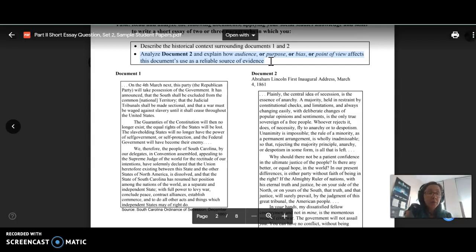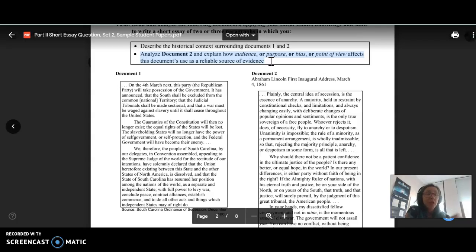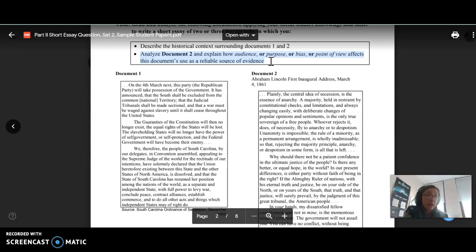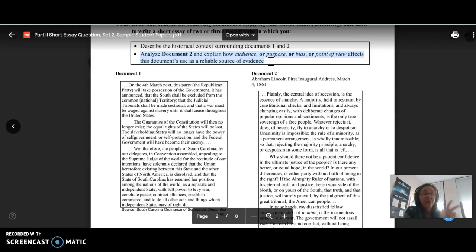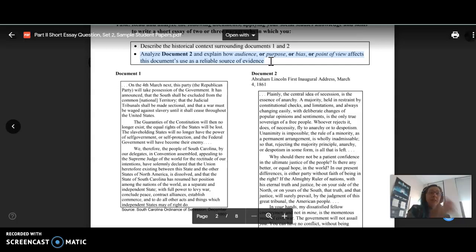Three common mistakes I see students make here are, one, for the historical context, they summarize the documents. Don't do that. Two, when they talk about reliability, they fail to actually say whether or not it's reliable or how audience, purpose, bias, or point of view affects that reliability. And then the third way that students often make mistakes here is they talk about all four of those.